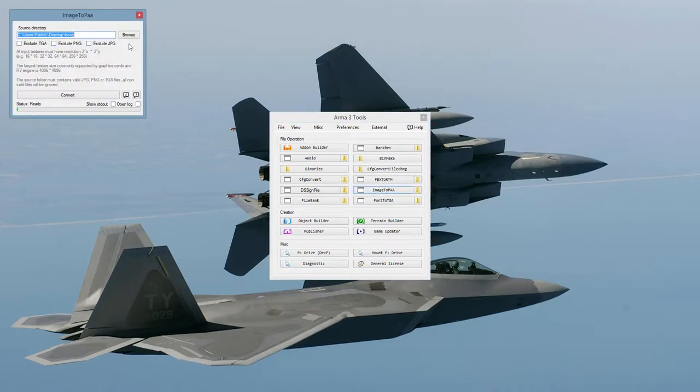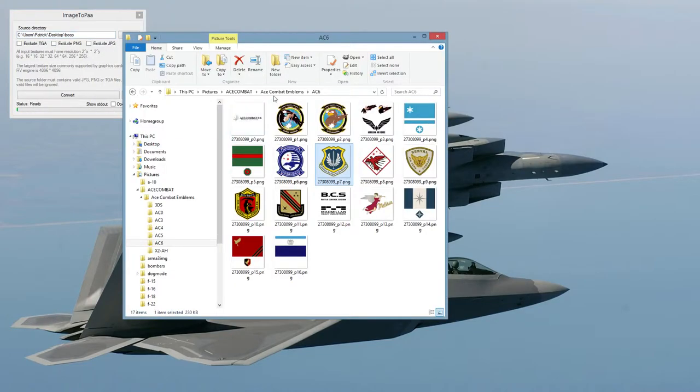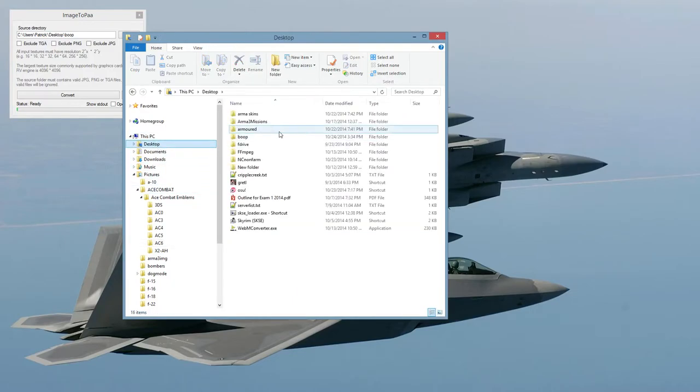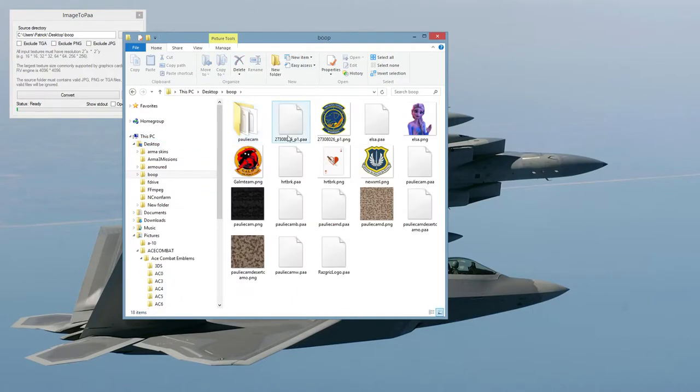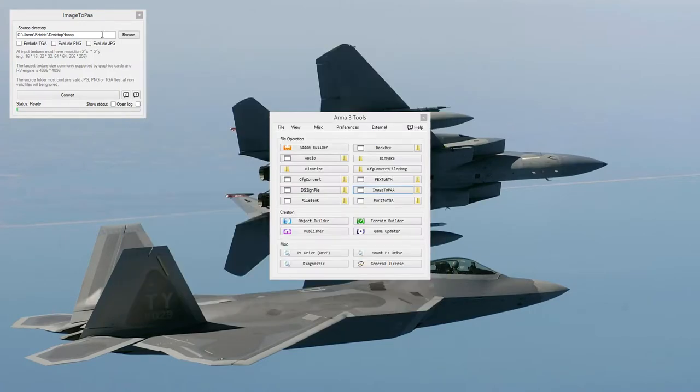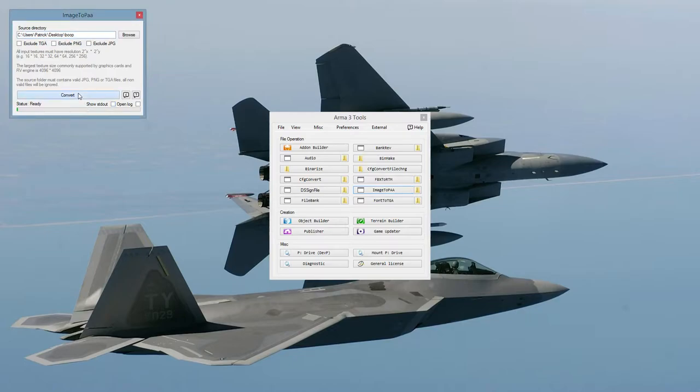Okay, from there, we can go to the File Path, where we saved it. Make sure I got it right. Yep. Okay, then we'll hit Convert.